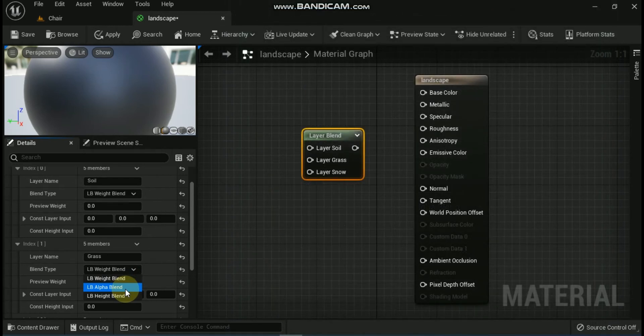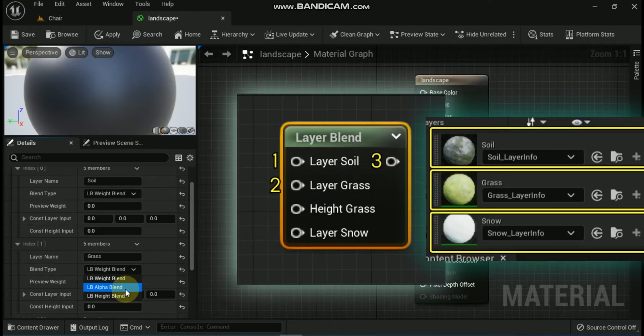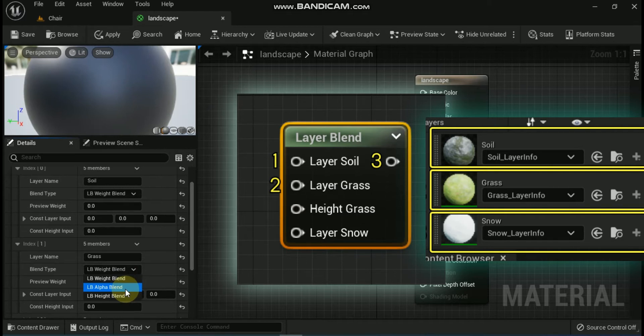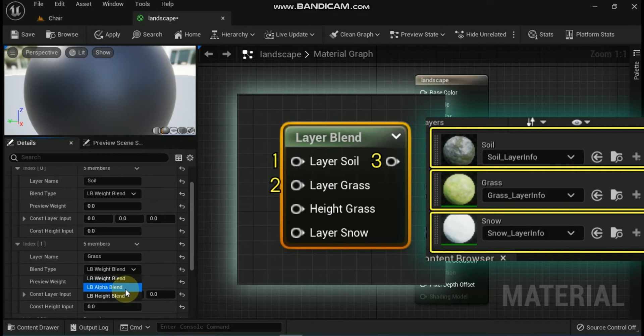Let's see the details of the layer blend node inputs and outputs. First is Layer, such as Layer Soil. Each layer adds an input for the layer to blend together. This input is only available after layers are added and named in the Details panel. Second is Height, such as Layer Grass. This is where you supply a height map to blend with. This input is only visible on layers that have their blend type property set to LB underscore Height Blend. Last one is Unlabeled Output.